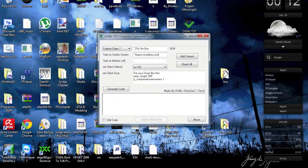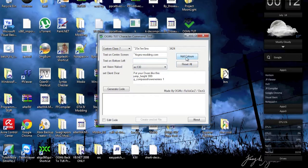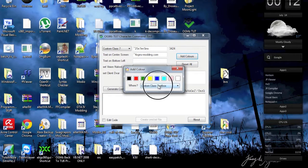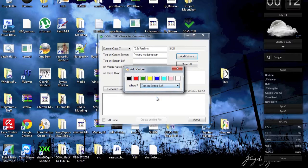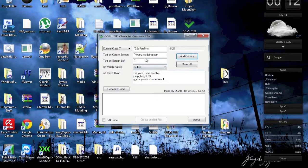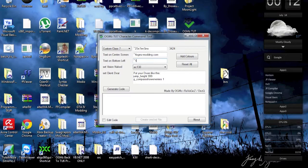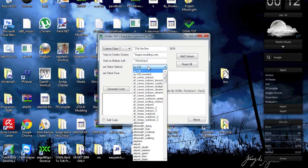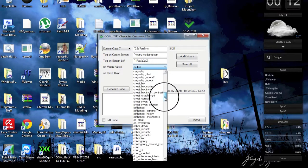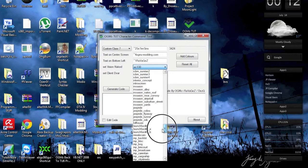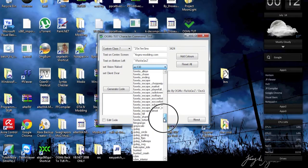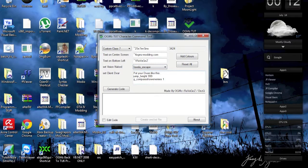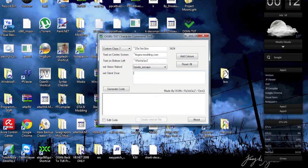Then text on bottom left, and I want to have that in red. So we're going to put Ravages, for example. And then we can actually set a vision. Let's say we want to have the Favela Escape vision.